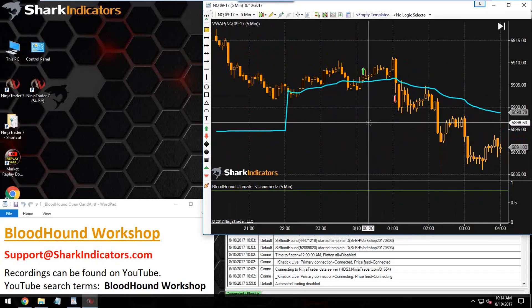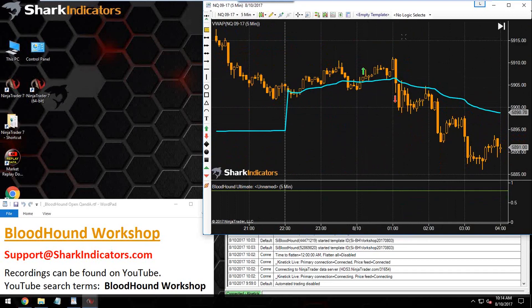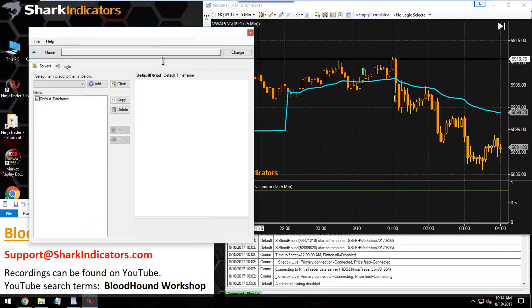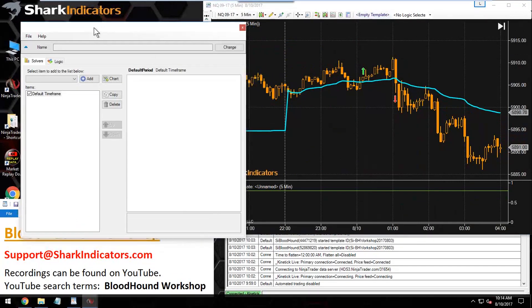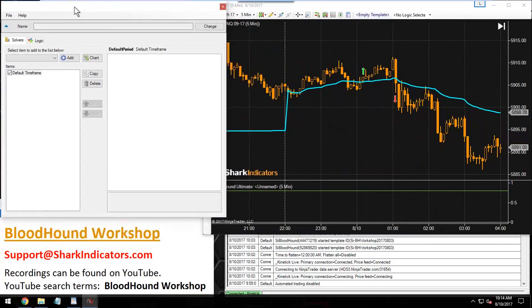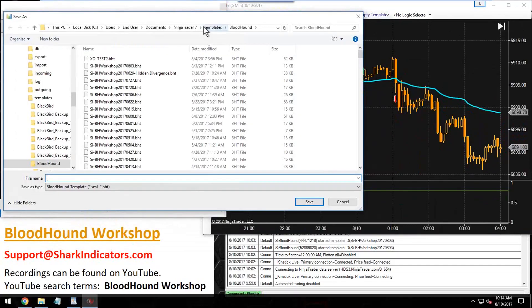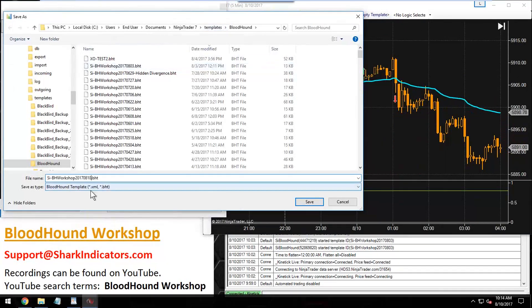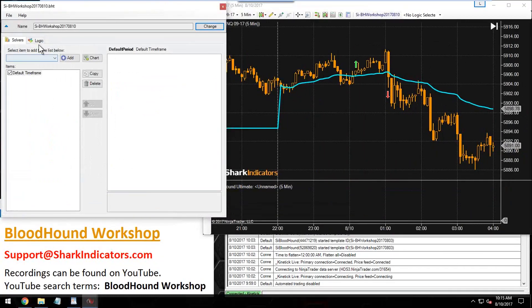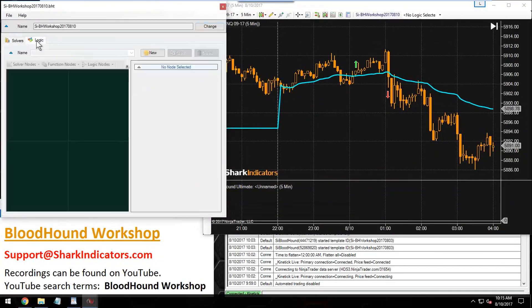There we go, the 10th. To do this, I'm going to start working on the logic template. We'll call this a VWAP example and we're going to grab a crossover solver.